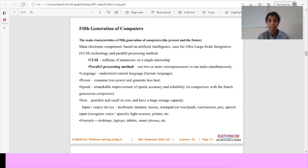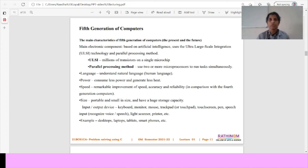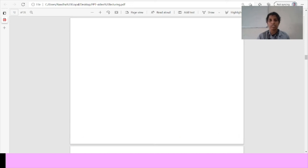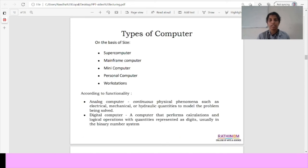The size compared to portable and small in size and have a huge storage capacity. Examples: desktops, laptops, tablets, smartphones, etc. These are all the five generations of computers.